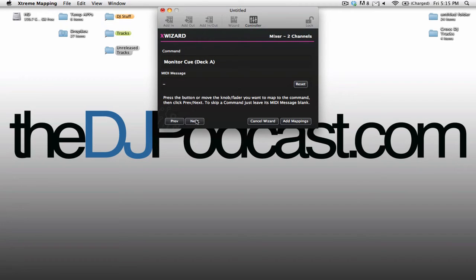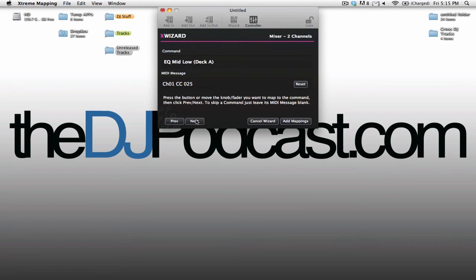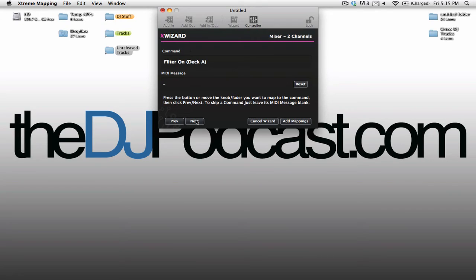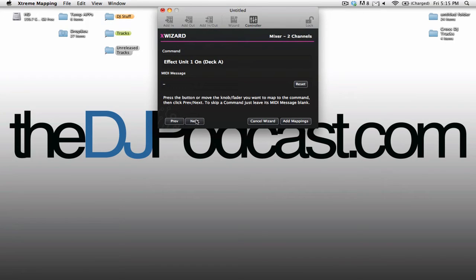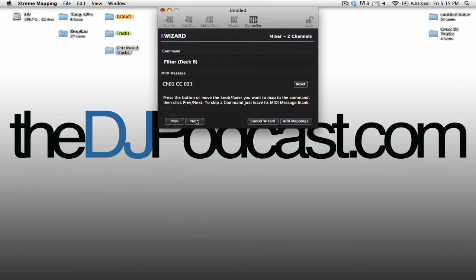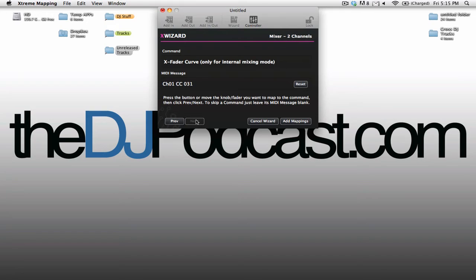I can then go through and add all of the additional controls that I want, and as you can see I'm just going through them. I'm not really paying much attention to what they are, but this is really just showing you how easy and quickly it is to add MIDI controls.